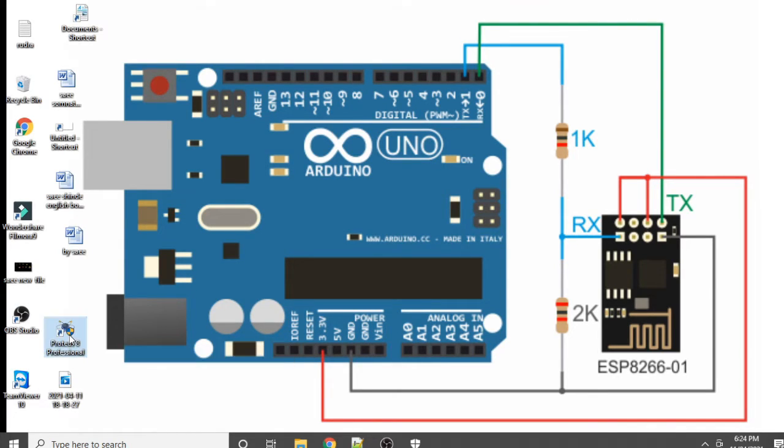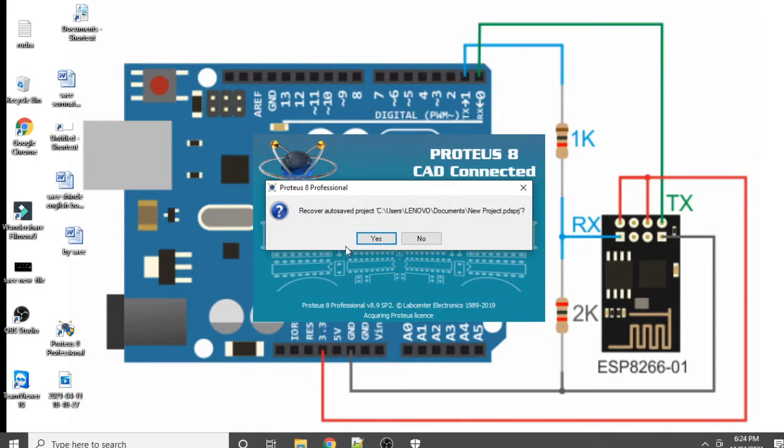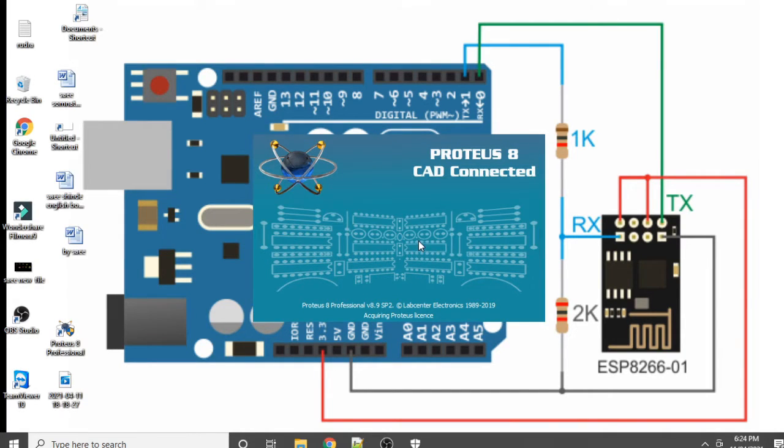Now double-click on the software and click Yes. This will open the Proteus software.